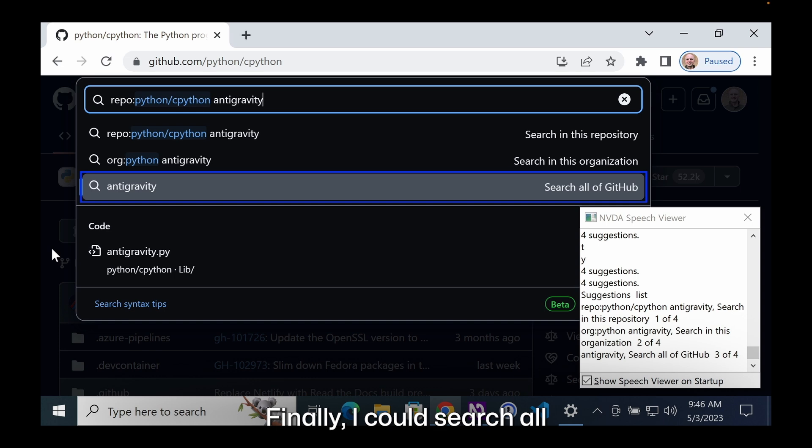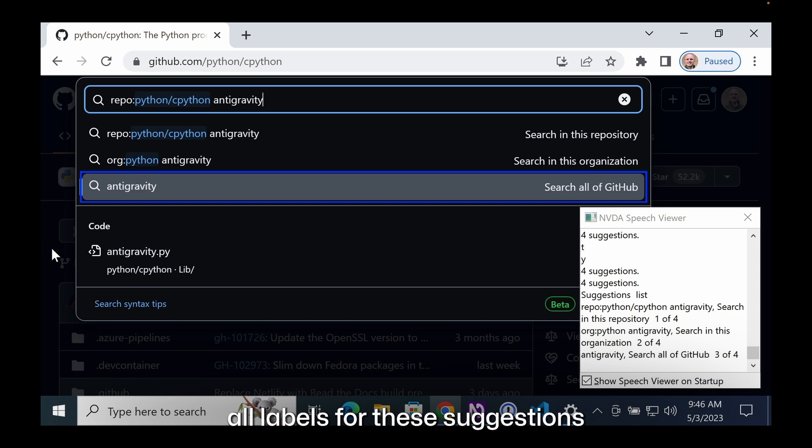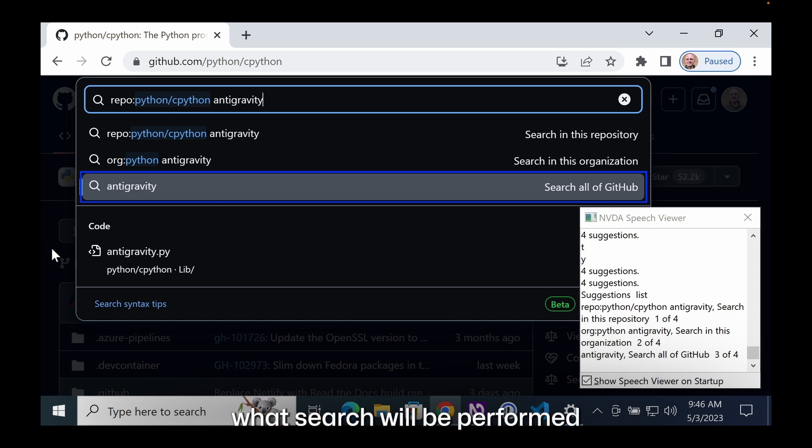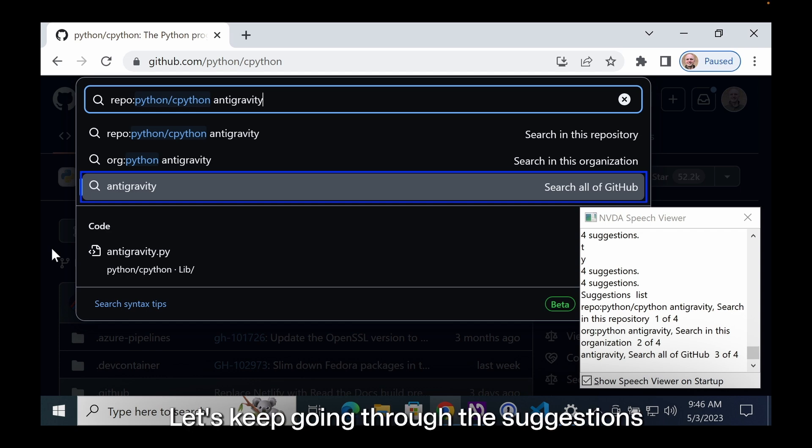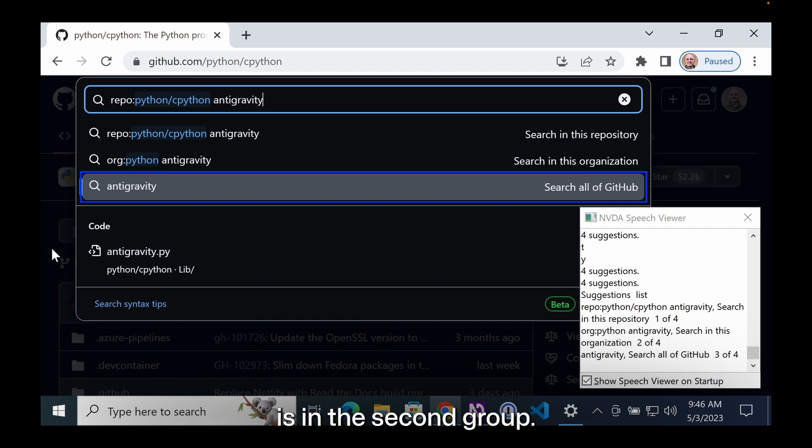Finally, I could search all of GitHub for anti-gravity. The important thing is that all labels for these suggestions make it clear what search will be performed when you hit the enter key. Let's keep going through the suggestions because the announcement said there were four suggestions. The fourth suggestion is in the second group.